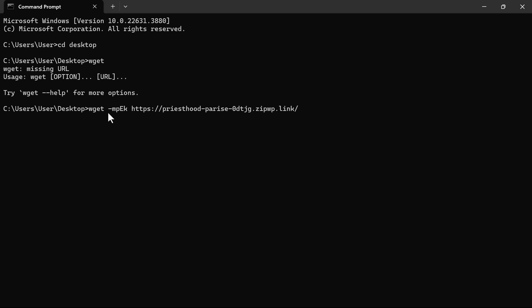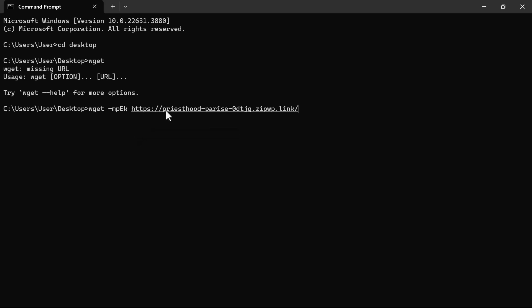Then we can see the hyphen here. M-P-E-K. Then the URL we want to clone. So in the video description, you will not be seeing this URL here. I will just put maybe your domain.com. So you can replace that with the actual URL you want to clone.